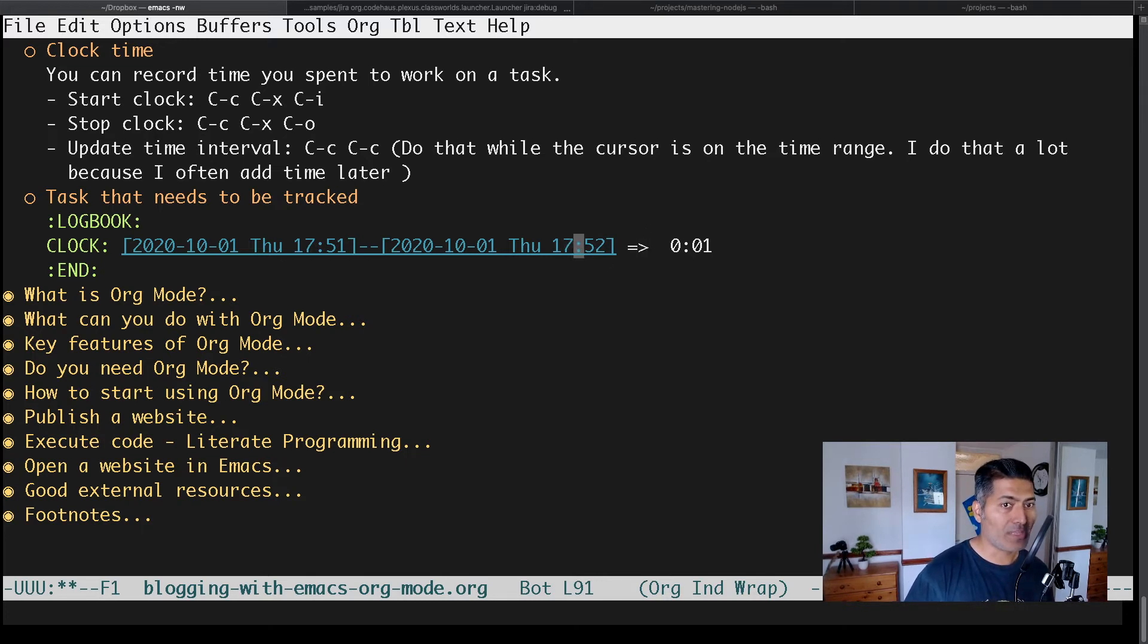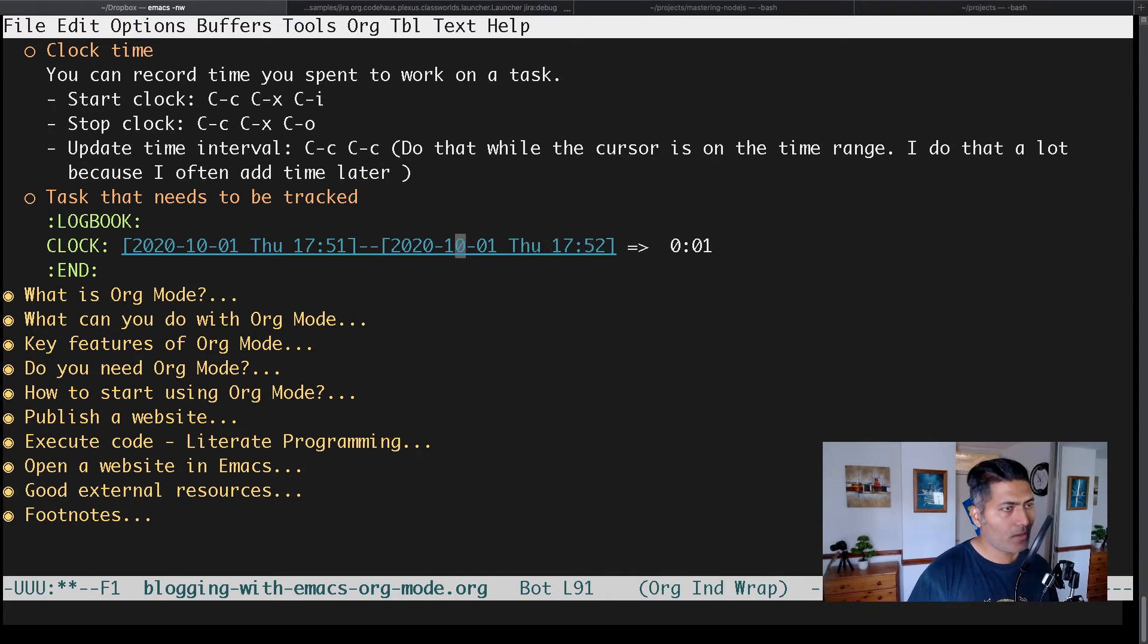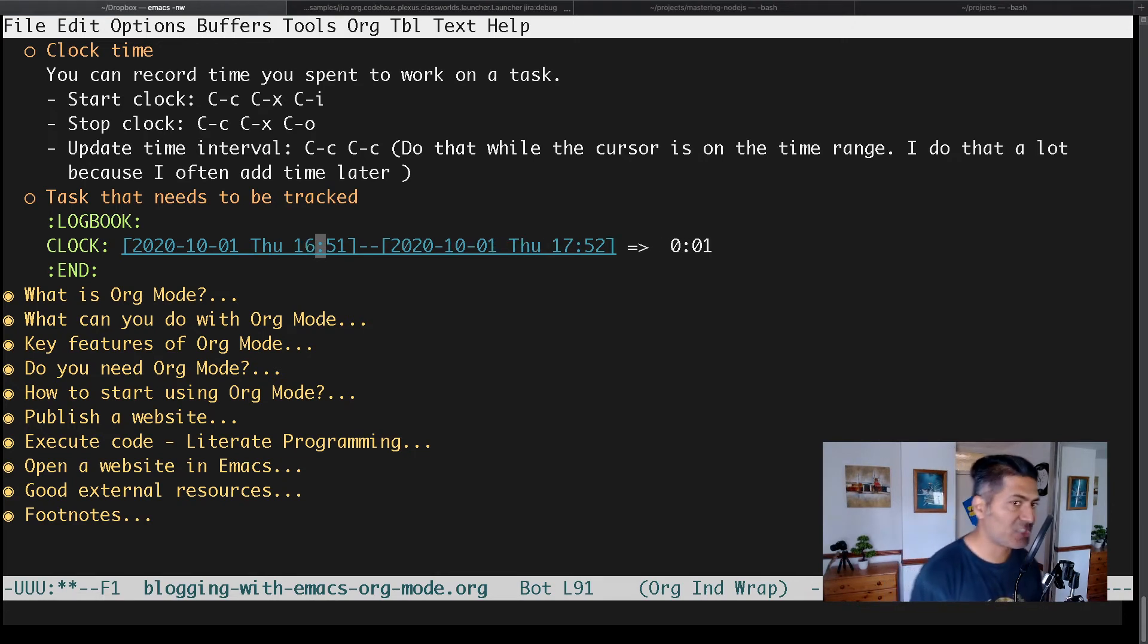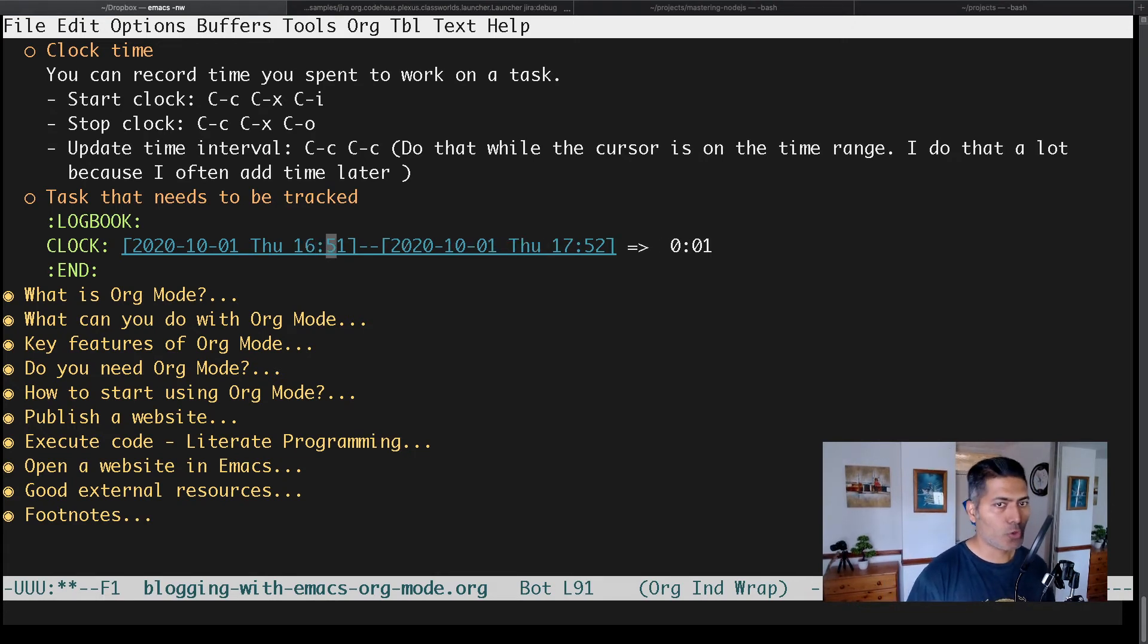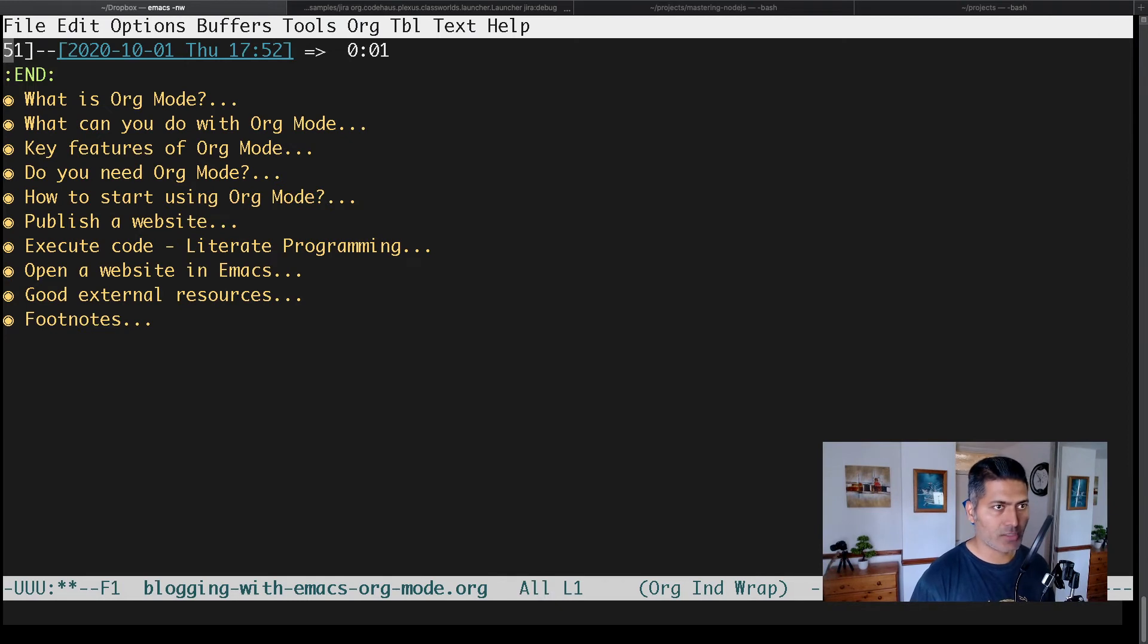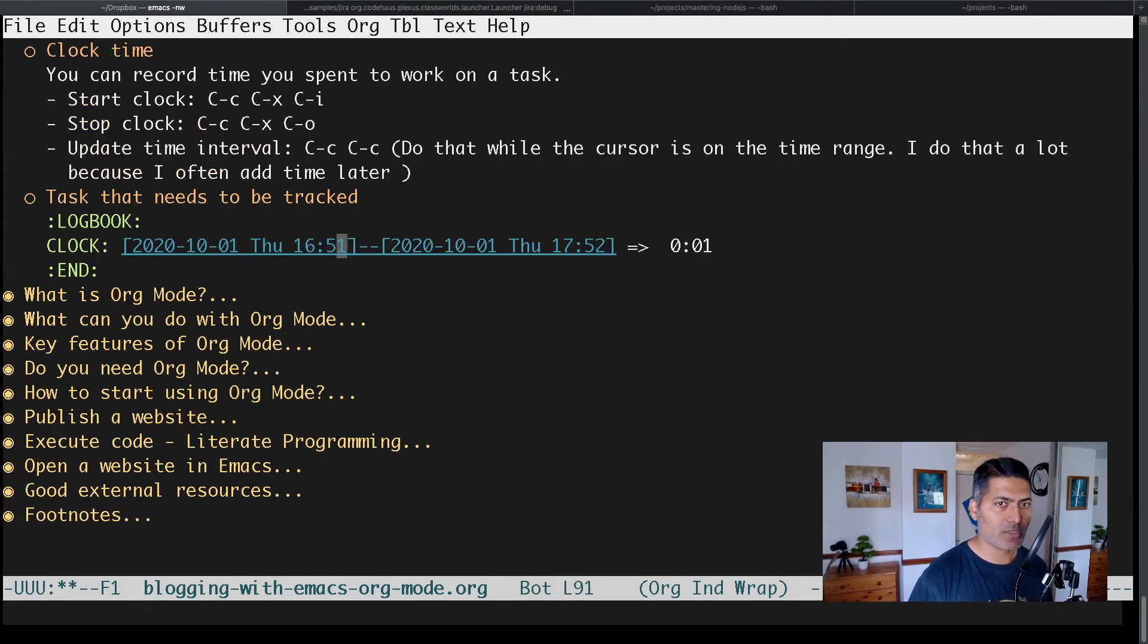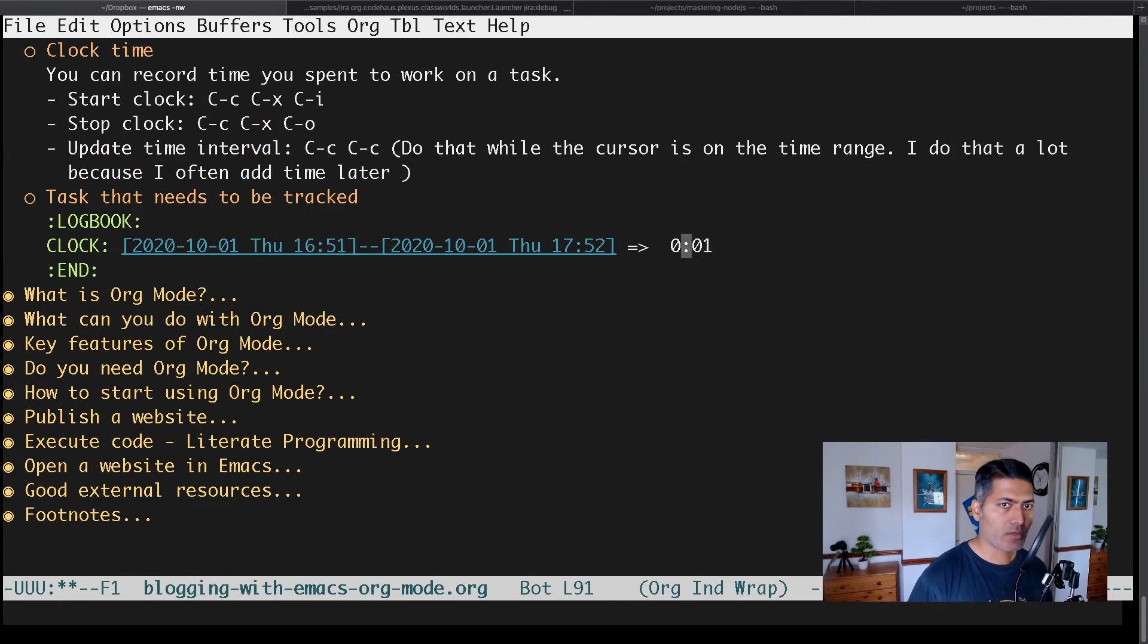I can also manually insert the date. Let's say I started this activity maybe one hour ago. I can change it manually. You may want to also change the date here. Let me show you this.